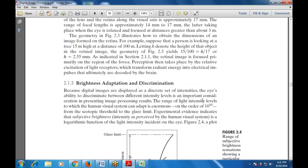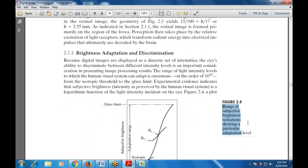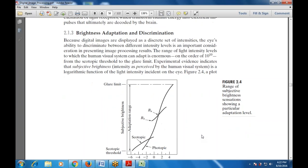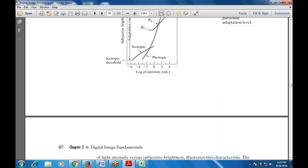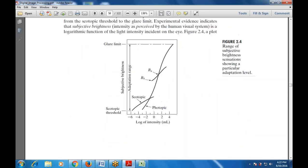Experimental evidence indicates that subjective brightness is perceived by the human visual system as a logarithmic function of the light intensity incident on the eye. This figure shows the glare point and the range of subjective brightness sensation at a particular adaptation level — figure 2.4, a plot of light intensity versus subjective brightness. This shows the adaptation range, scotopic threshold, and photopic regions.